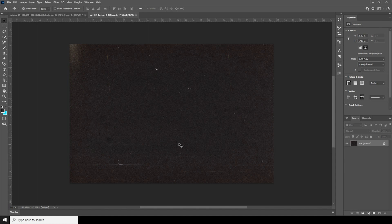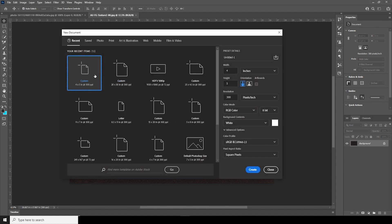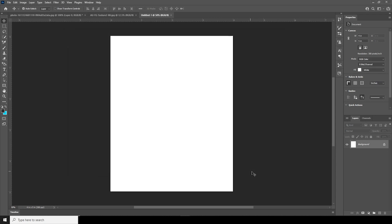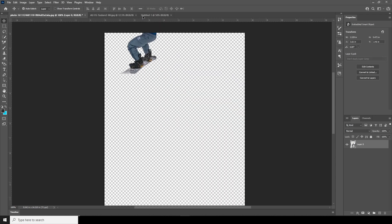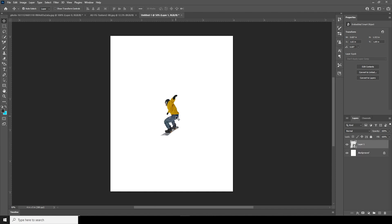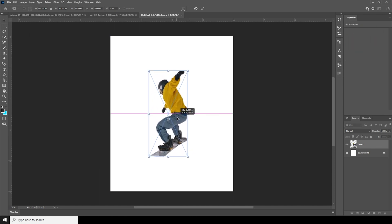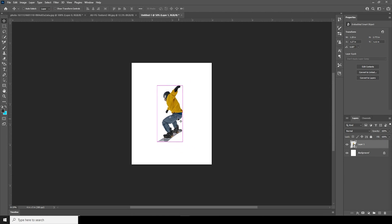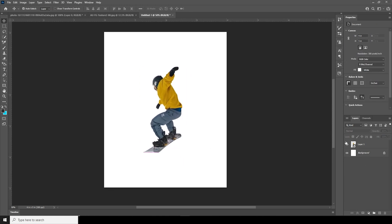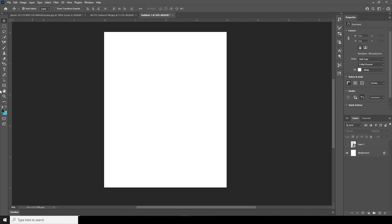Here we are in Photoshop. First thing first, let's create an artboard — press Ctrl+N. I'll go with four by five inches, resolution 300, color mode RGB, keep the rest as default and click Create. Right after that, let's drag and drop this big PNG, then Ctrl+T to make it a little bigger. Now let's turn the visibility off for now and let's create a rectangle.